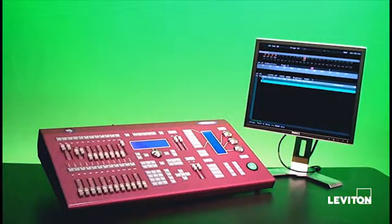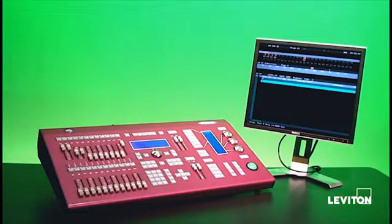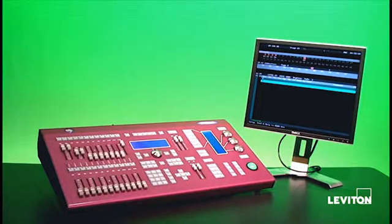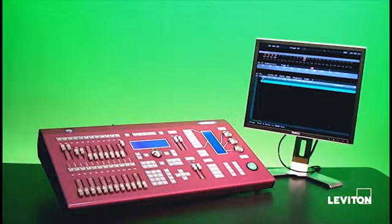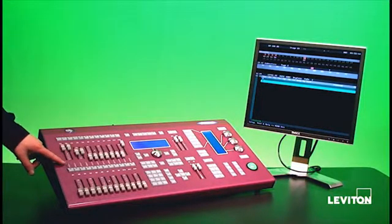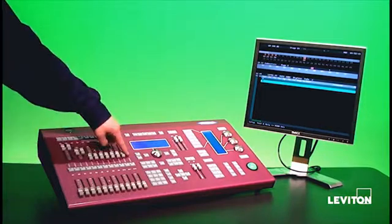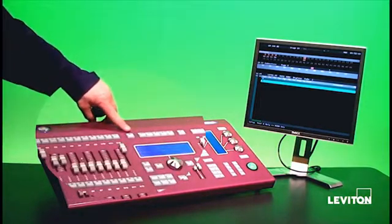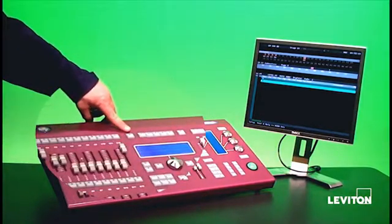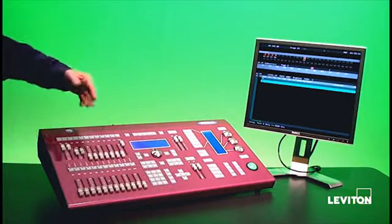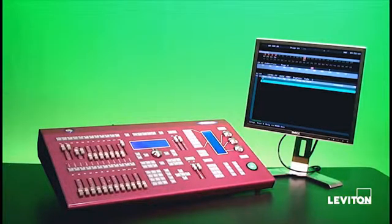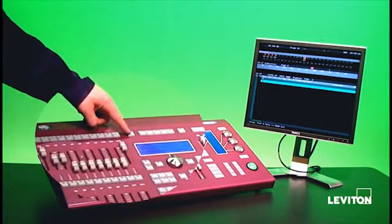One of the advantages of the Piccolo series of consoles is that every channel that the console accesses is available via fader. I do that by multiple pages. Right now I'm in page 1 which is channels 1 through 12. This button here is the page button. By pushing it one or more times I can access the other pages in the console. So I'm going to push it once.